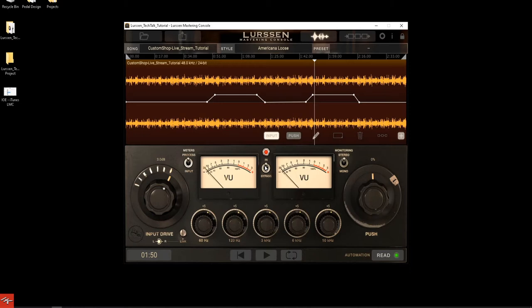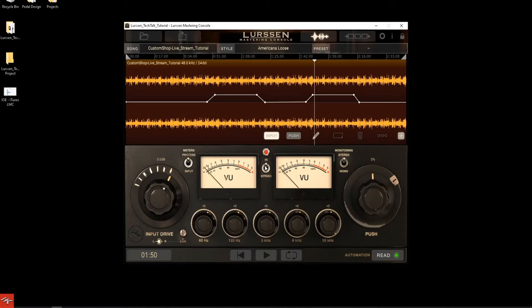When you use that solid state EQ, that's actually the secret sauce they add on top of the signal after the tube equalizer — that's the reason why you can't change the settings. It's something they've done on purpose. If you haven't seen our videos from Gavin Lurssen and Ruben talking, definitely jump into those — they're on our YouTube channel. They explain each piece of gear, how to use it, how it compares to their setup, and how they designed their signal chain.